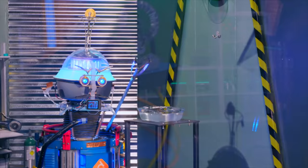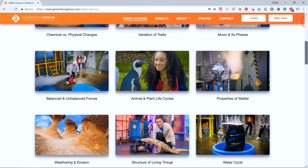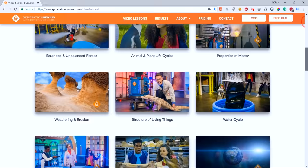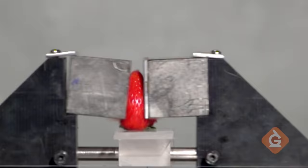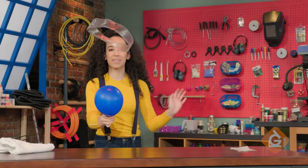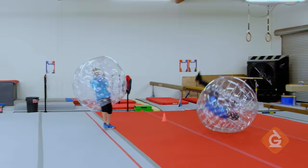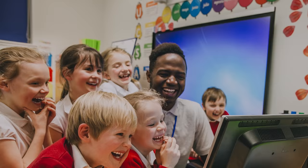Hey kids! If you want to watch this whole episode and more, tell your teacher to sign up at GenerationGenius.com. We cover all science topics in grades 3 to 5, and you get to watch it in class — but only if you tell your teacher.